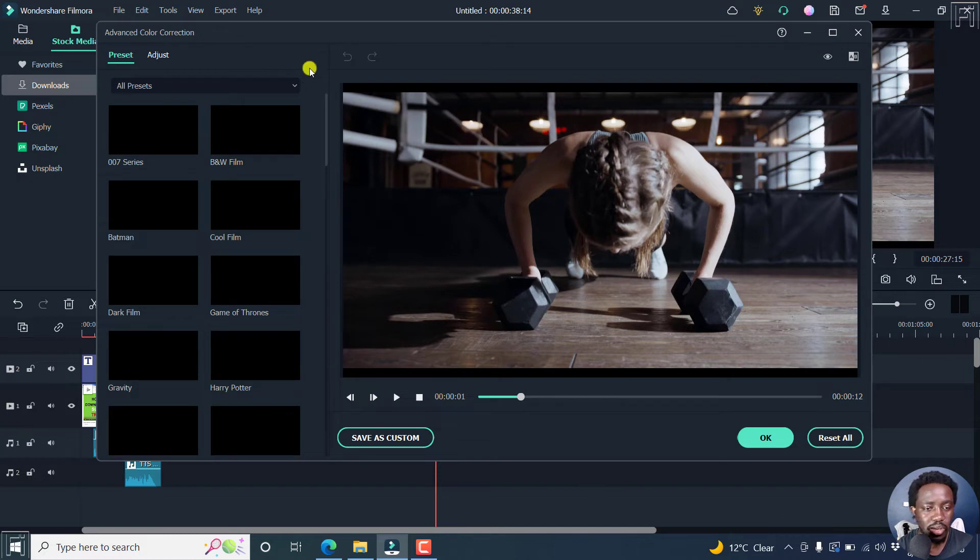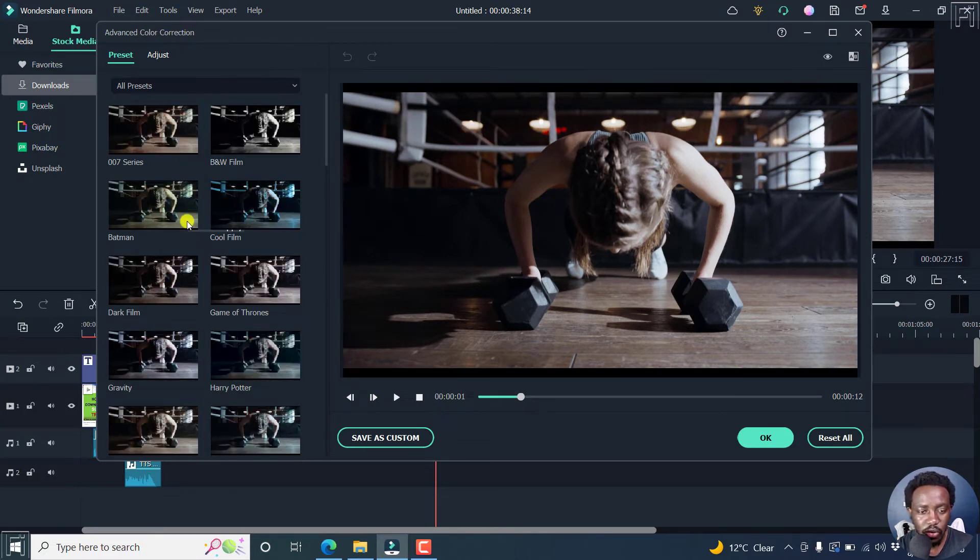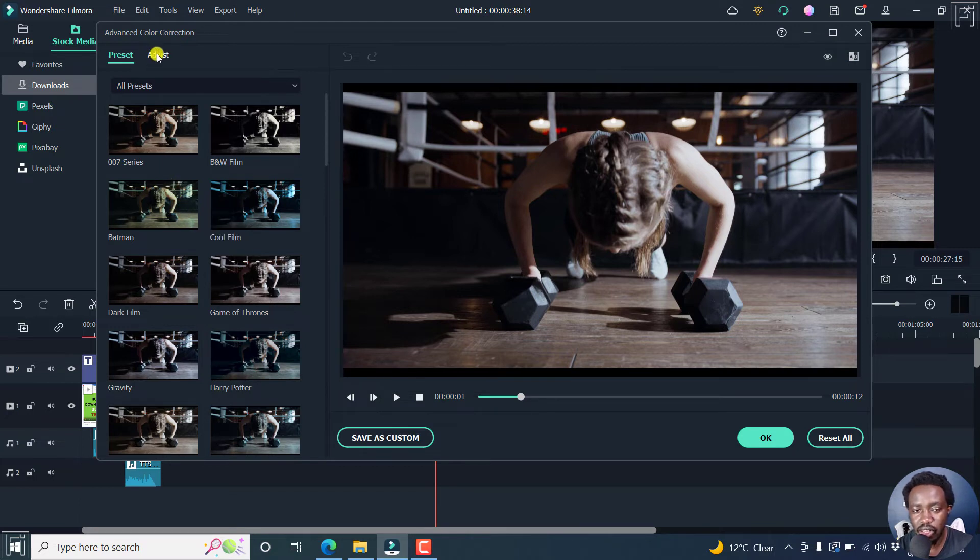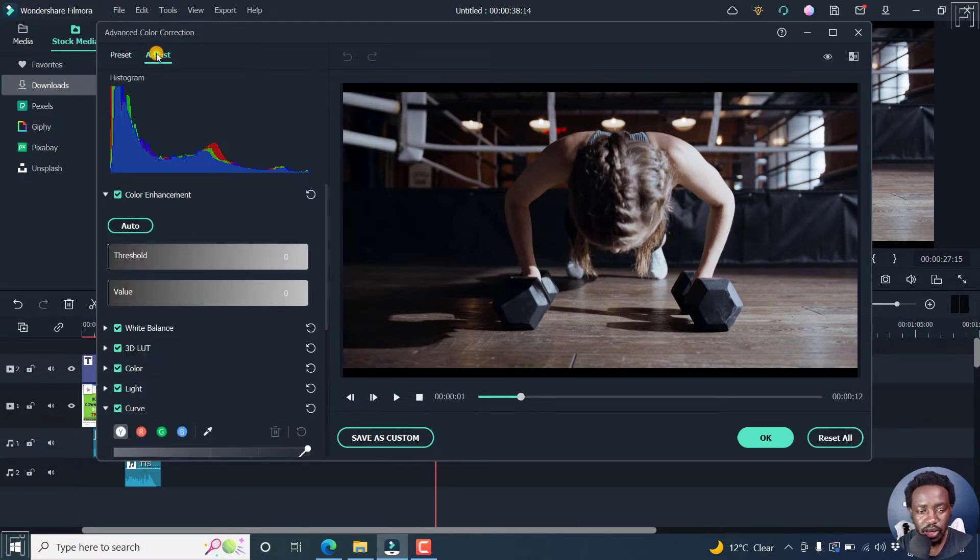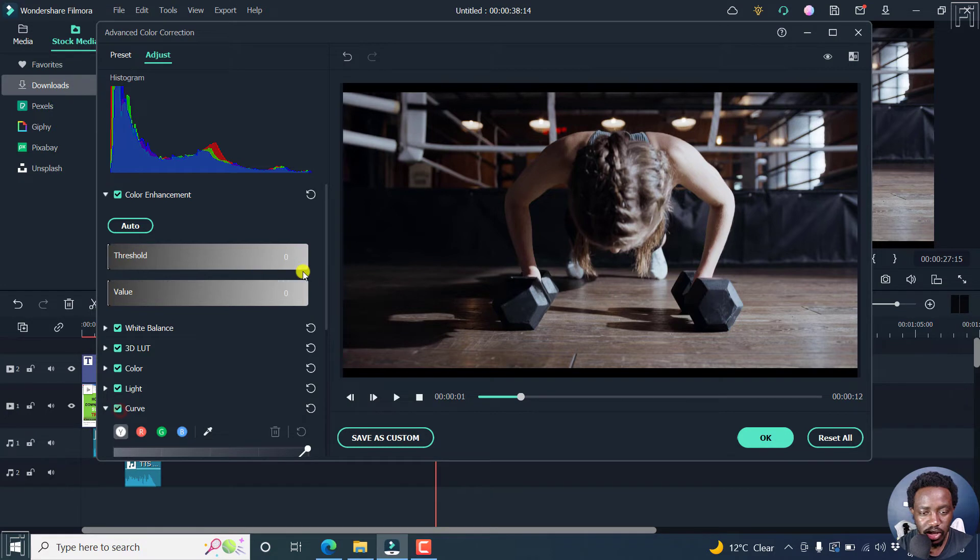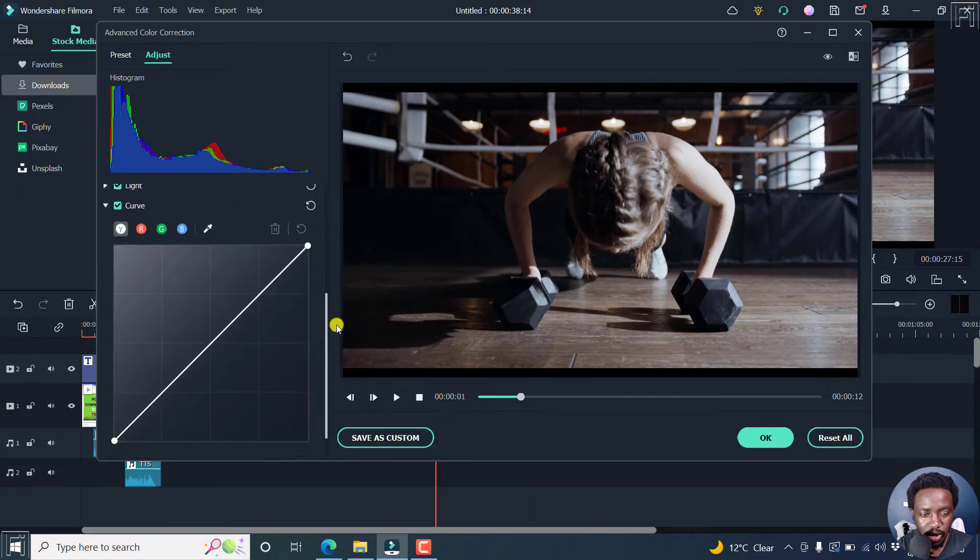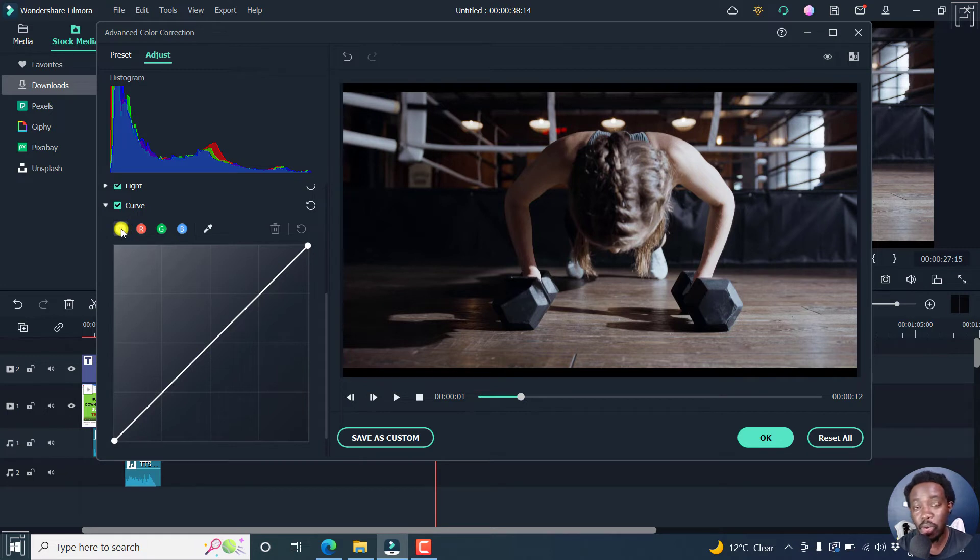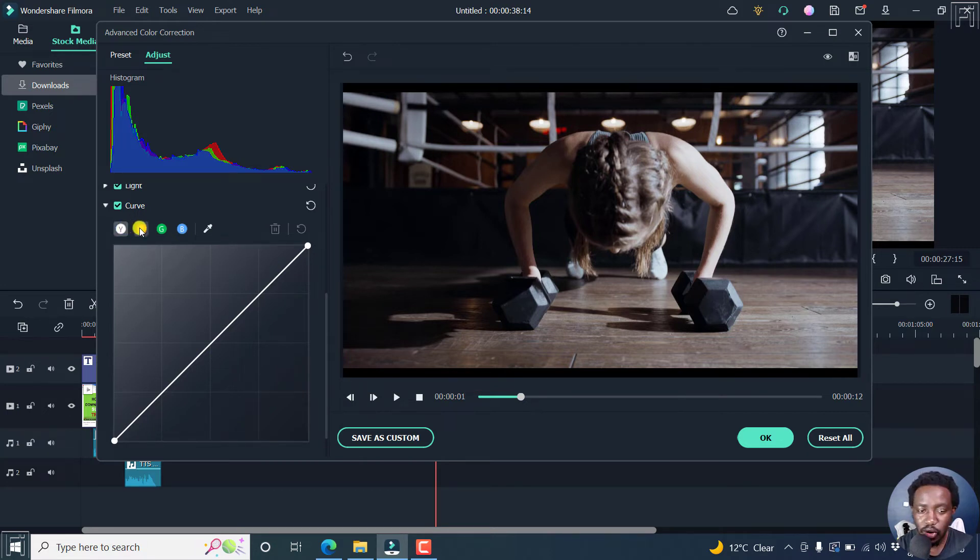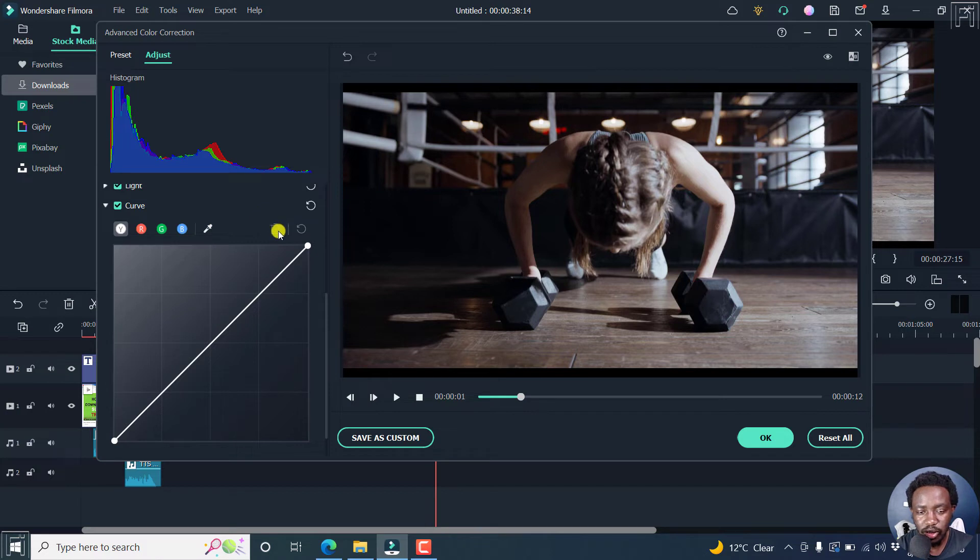And once you do that, we're going to come into the dialog box for advanced color correction, we've got presets. But what you're interested in is the adjust option, you can click on that. And slightly here, if this is not checked, you'll see there's a new option called curve, you can check on that. And then scroll down slightly. And you'll see a couple of options here. We've got the Y. And this is more or less like the master or the luma. And then we've got the R for red, G for green, B for blue. And then we've got a color picker, the option to delete and the option to reset.